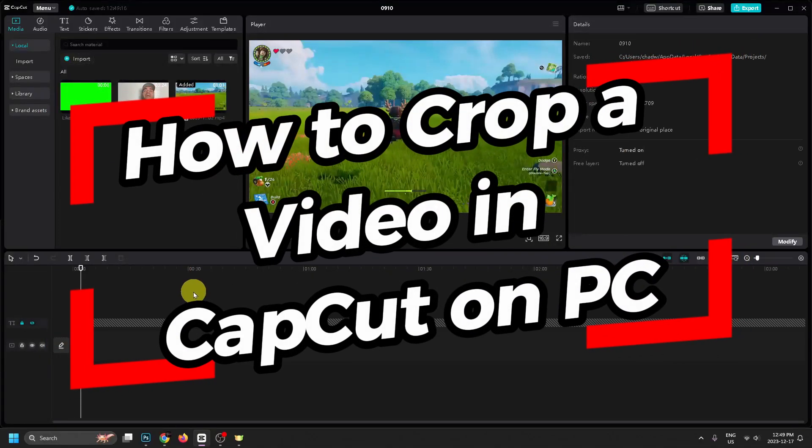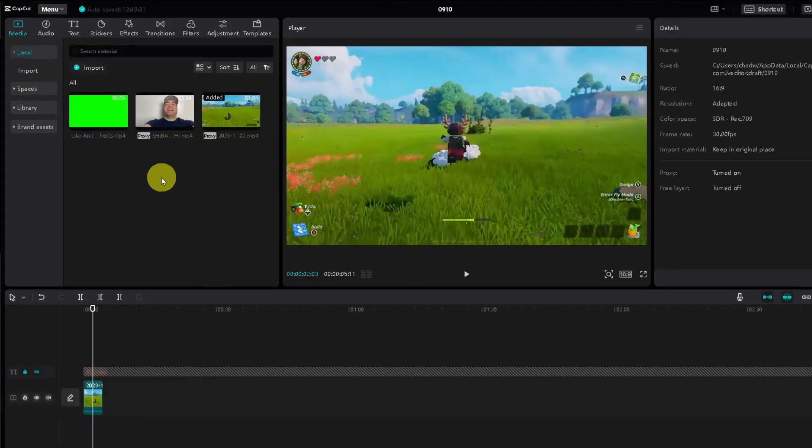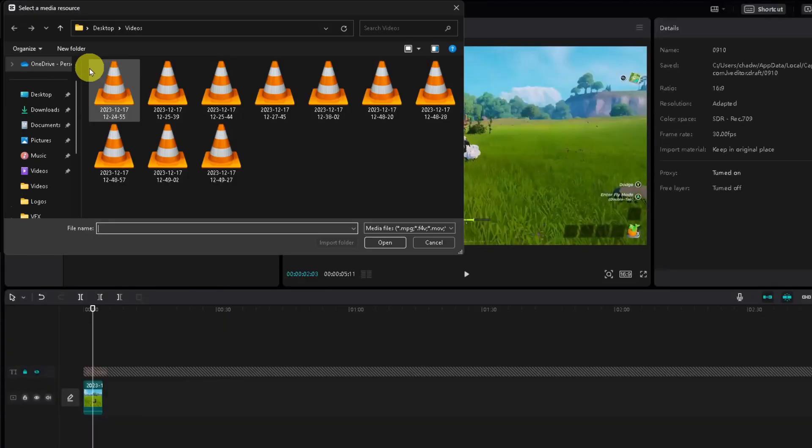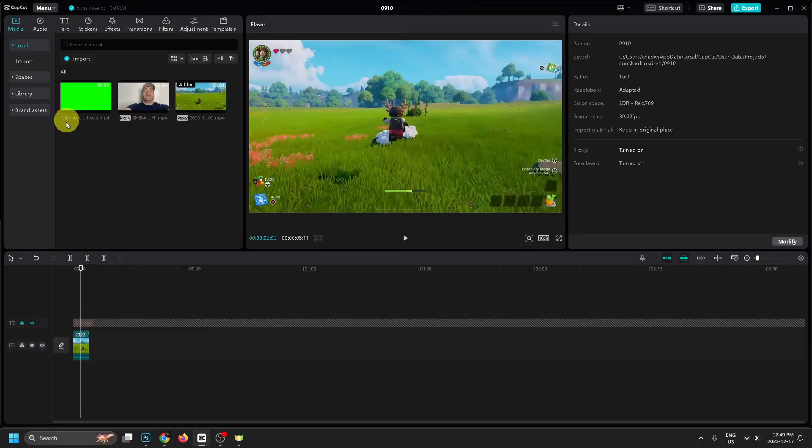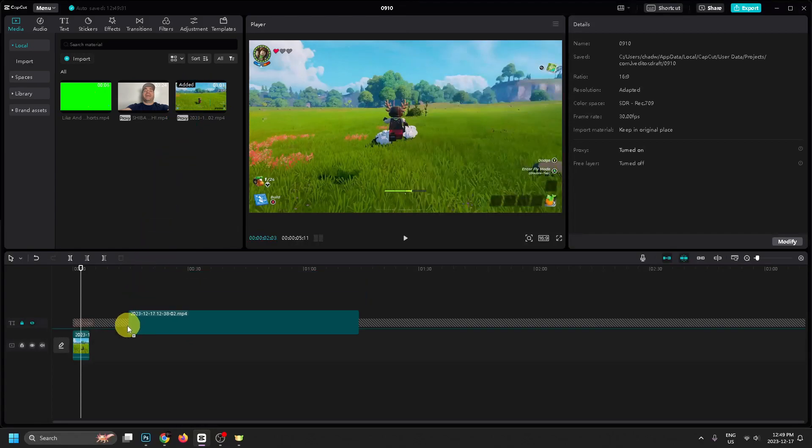In this video, I'm going to show you how to crop a video in CapCut on PC. The first thing you want to do is select Import and then select the video you're going to be editing and press Open. This will add it to your project here.